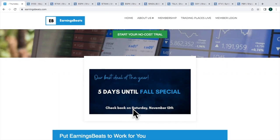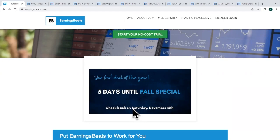So those of you who are new to EarningsBeats, if you want to take advantage of our special, I'd suggest first taking on a 30-day trial. And then that'll give you time leading up to the fall special and during the fall special to see if you enjoy the service. And if you do, then you can sign up for the fall special before it ends. And that, by the way, doesn't end your 30-day free trial. You will get the rest of your 30-day free trial, and then the fall special gets added on to that.